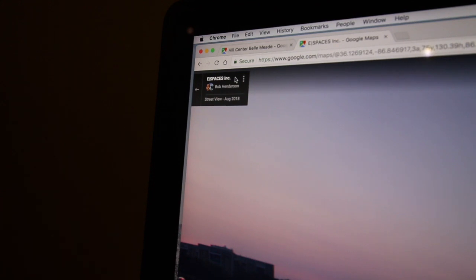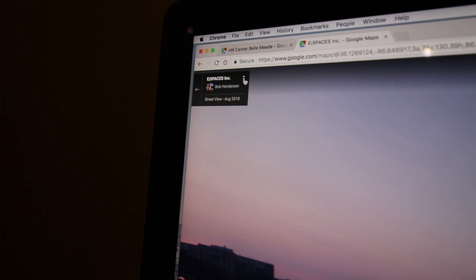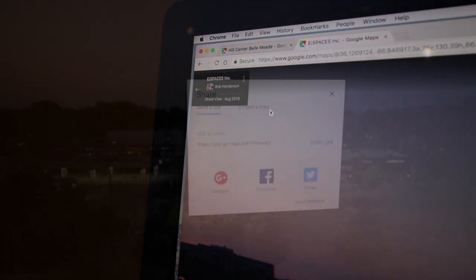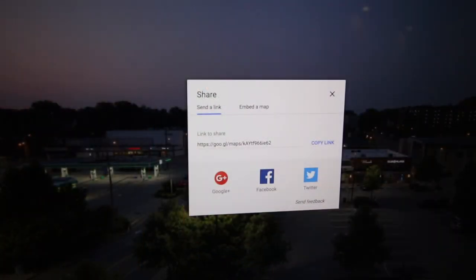There are a lot of things you can do with this — you can integrate it into your website directly. Just go to the upper left-hand corner and look for the three dots. One of the options is to share or embed.